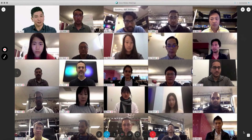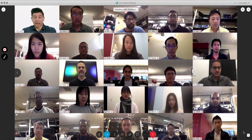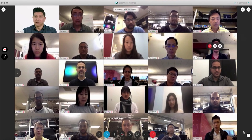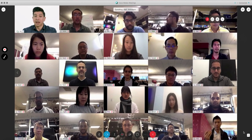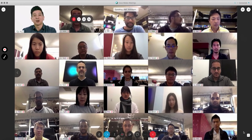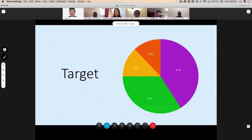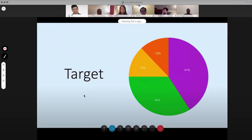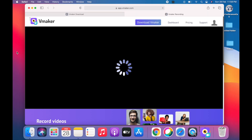As the meeting goes on, it's being recorded by vMaker. You don't have to worry if the meeting gets really long because there are no limitations to the recording duration on vMaker. When you want to stop recording the meeting, click on the red button on the left-hand side of the screen.